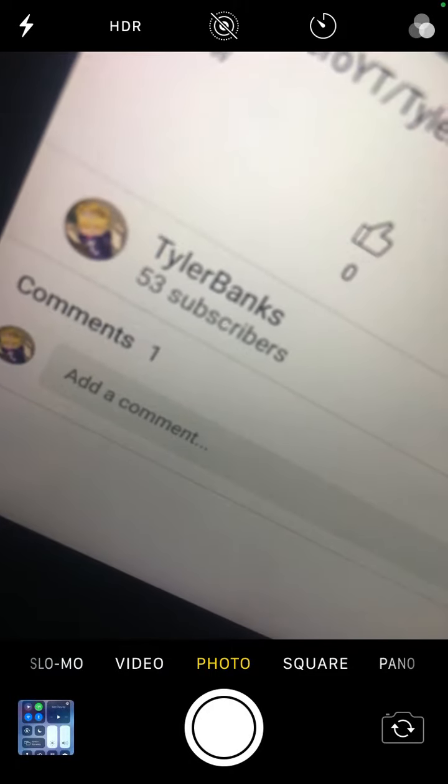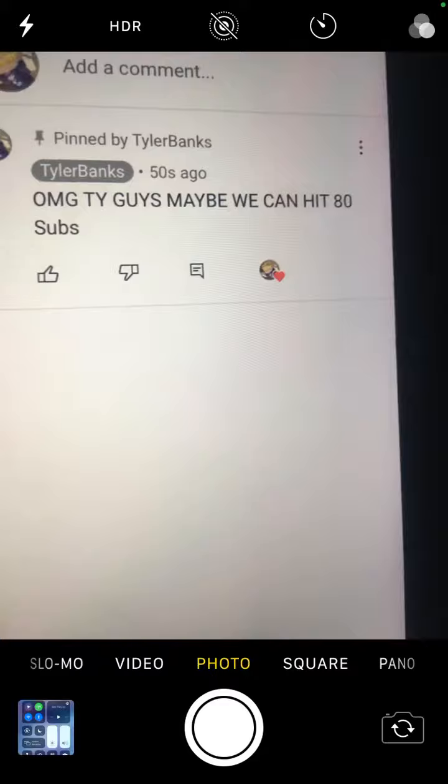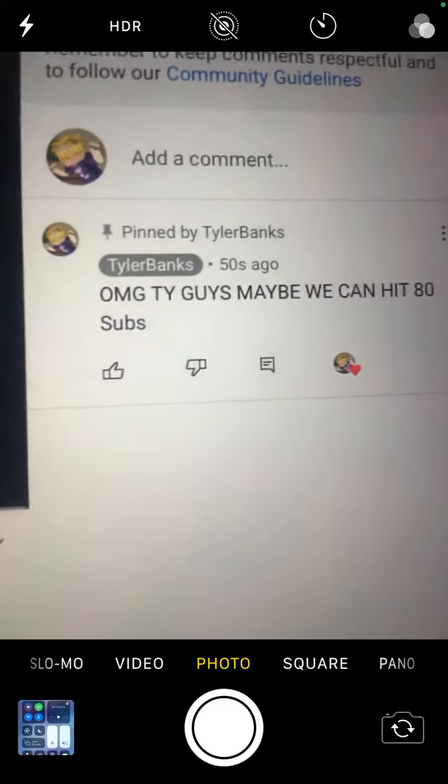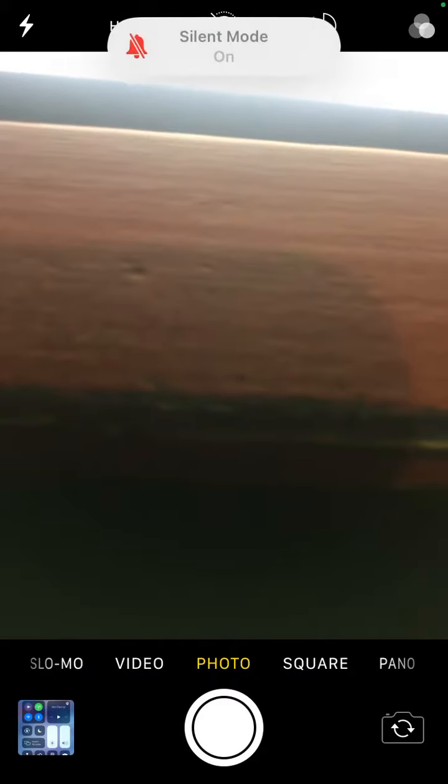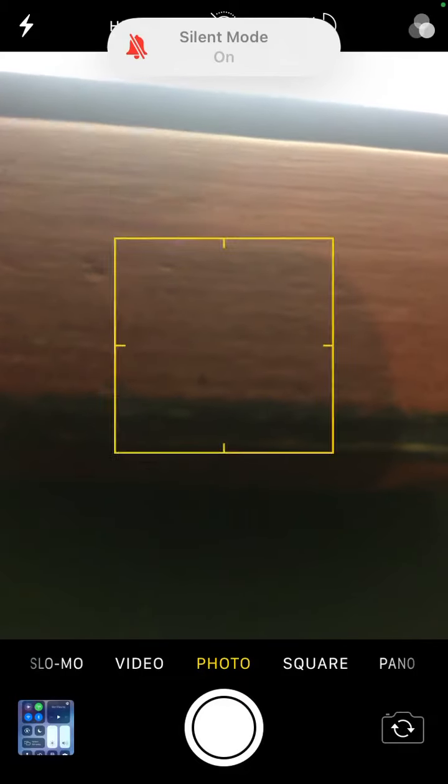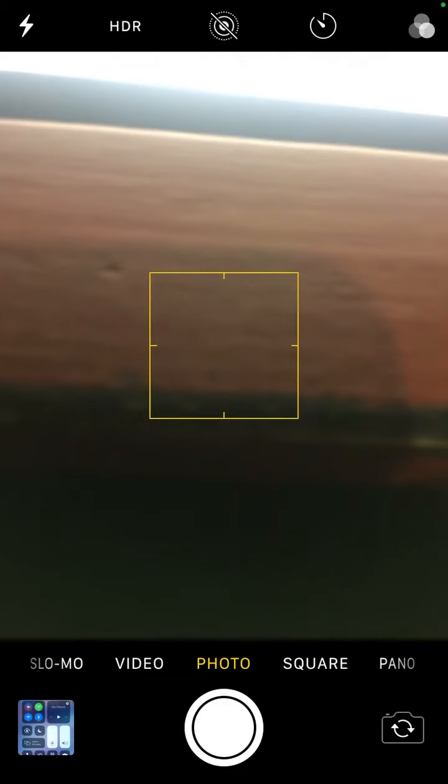Thank you guys for the subscribers. So, this is I actually pinned my comment. Okay, wait, let me show you guys. I want to unpin my comment. Okay, I think I got silent mode off.